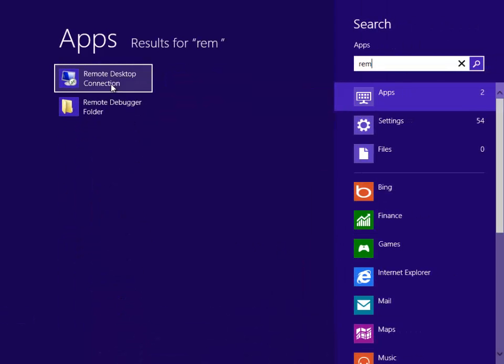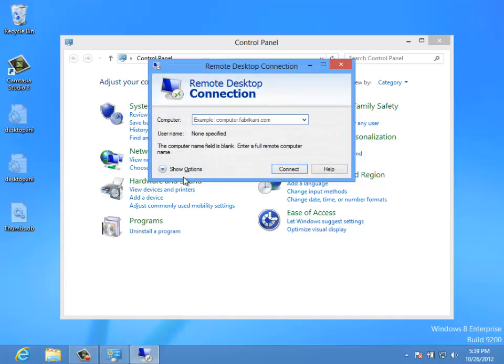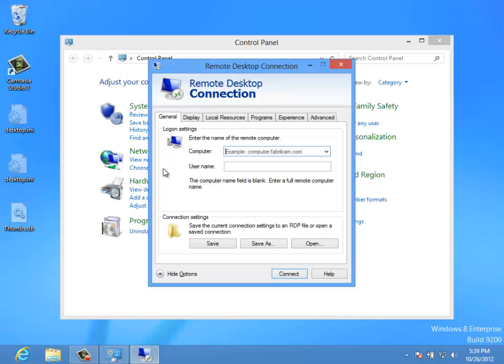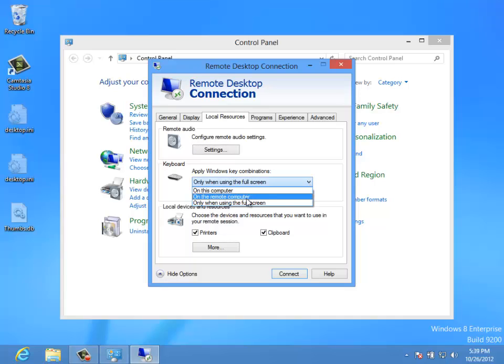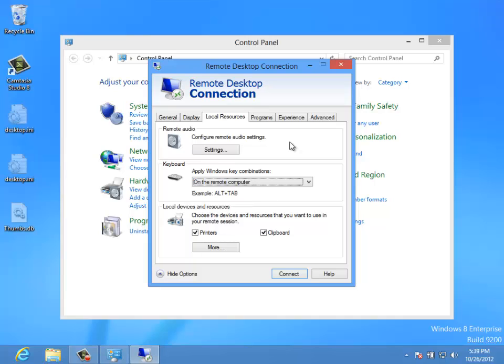Well, let's start the remote desktop connection, and go into the options pane, and look at local resources. And then go into the keyboard section, and we'll look at apply Windows key combinations. And we're going to say on the remote computer, and then when we connect to a remote system with RDP, and we hit that Windows key, that Windows key will be redirected off to the remote system. So that allows us to use our keyboard shortcuts with remote Windows 8 and Windows Server 2012 systems.